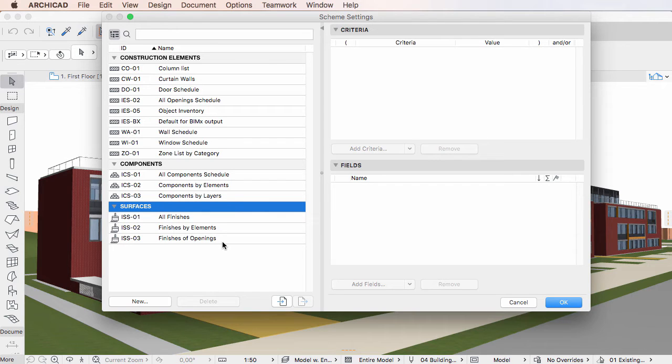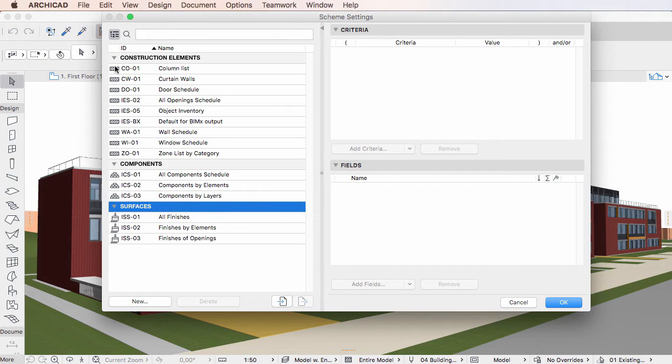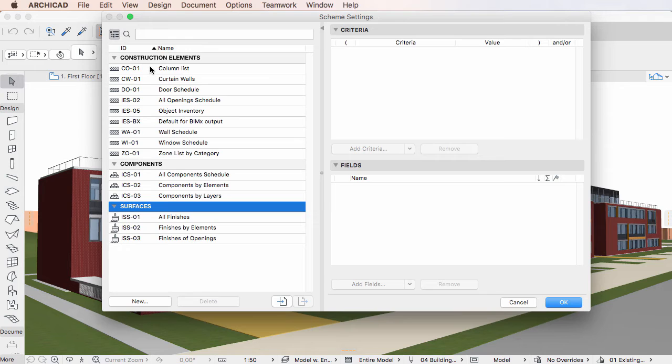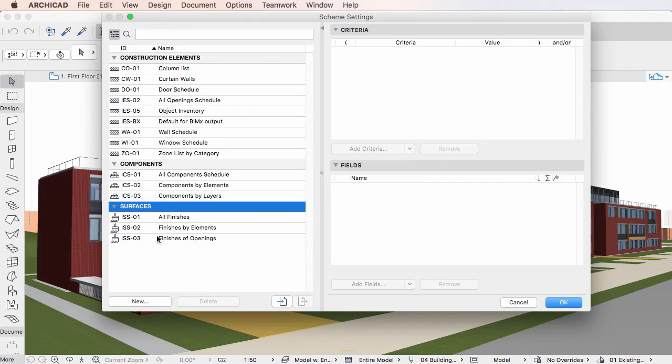The list has three columns. The first column displays an icon that indicates the type of Scheme. The second column displays the ID of the Scheme, while the third column displays its name.